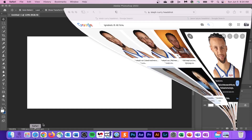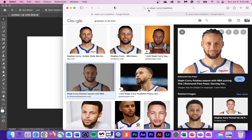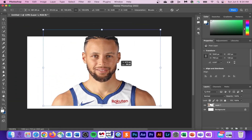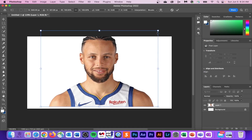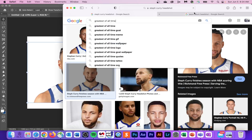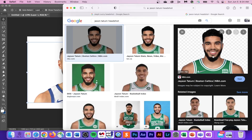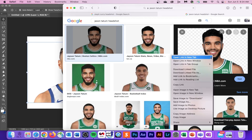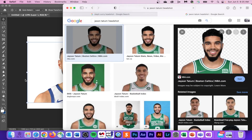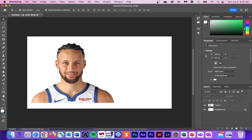Now that we have our document created, let's add some players to it. There are two ways to do this. The first is my personal preference — clicking and dragging from Google. The other way is to right-click on your image, go to Save Image As, save it to your desktop, then go to File, Place Embedded, and find your image.